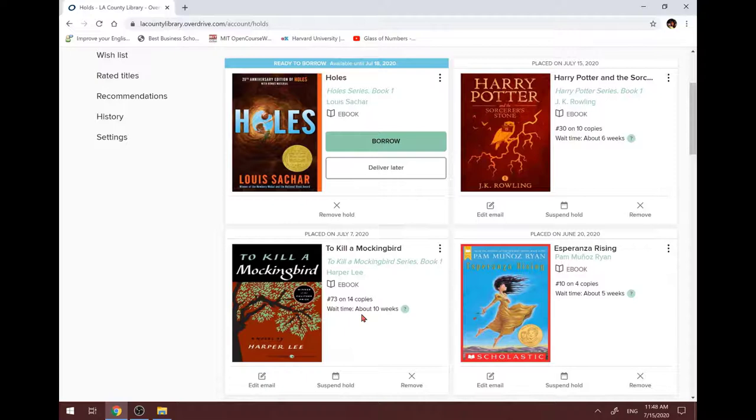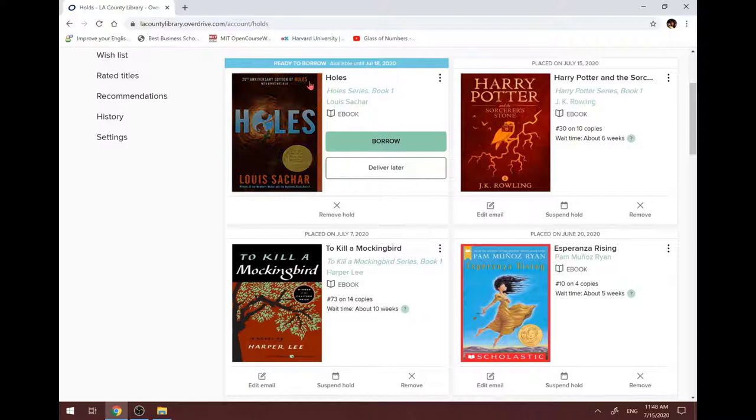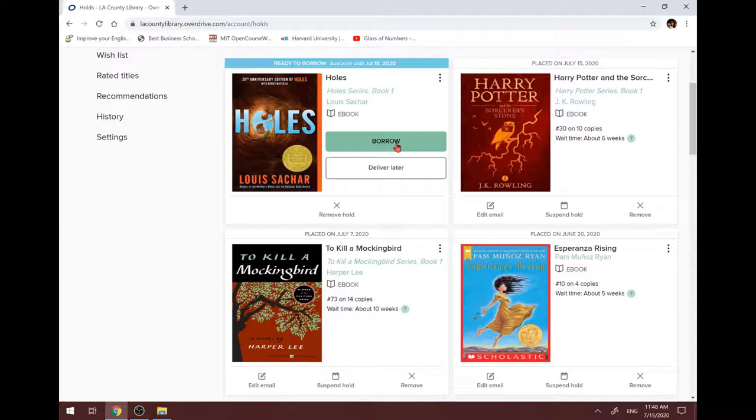If the book becomes available, like this one, Heals, then you can borrow it. There's a green button here. After waiting for one and a half months, I finally can borrow it. Let's borrow it.